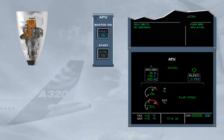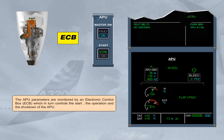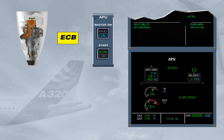The APU parameters are monitored by an electronic control box, which in turn controls the start, the operation, and the shutdown of the APU. The ECB initiates a normal shutdown when the master switch is set to off. Note, according to the version, an APU cool down period may be initiated after the closure of the APU bleed valve.